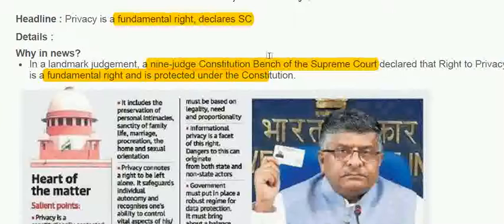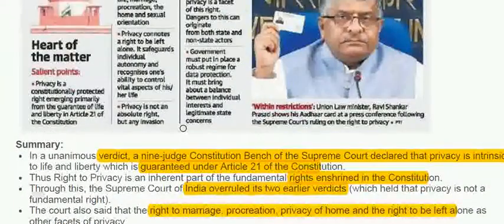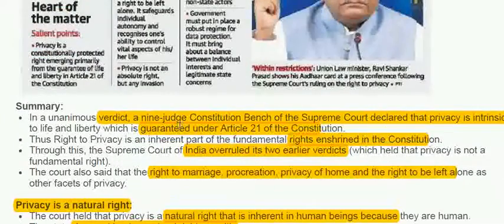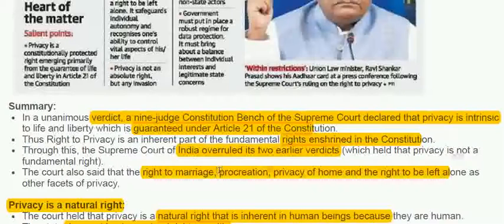In the landmark judgment, the 9-judge bench of the Supreme Court declared that the right to privacy is a fundamental right and it is protected under the Constitution. In the verdict, the 9-constitution judge bench declared that privacy is intrinsic to life and the right to liberty which is guaranteed under Article 21 of the Constitution, and it is an inherent part of the fundamental rights enshrined in the Constitution.